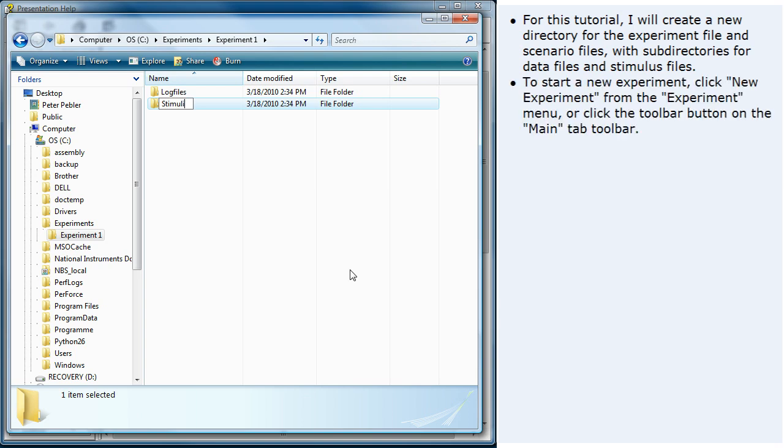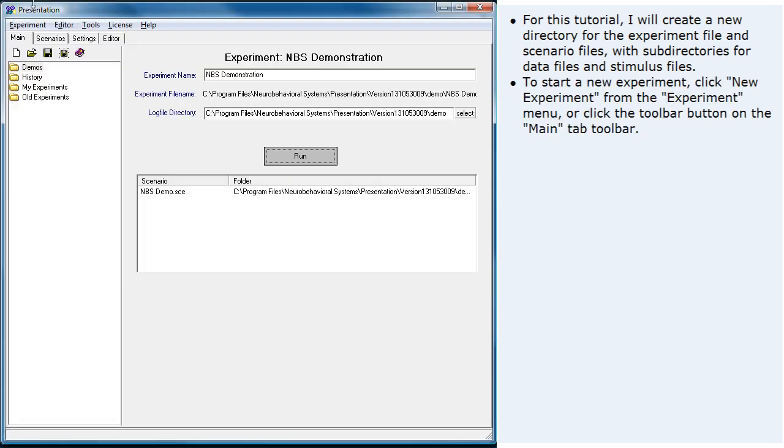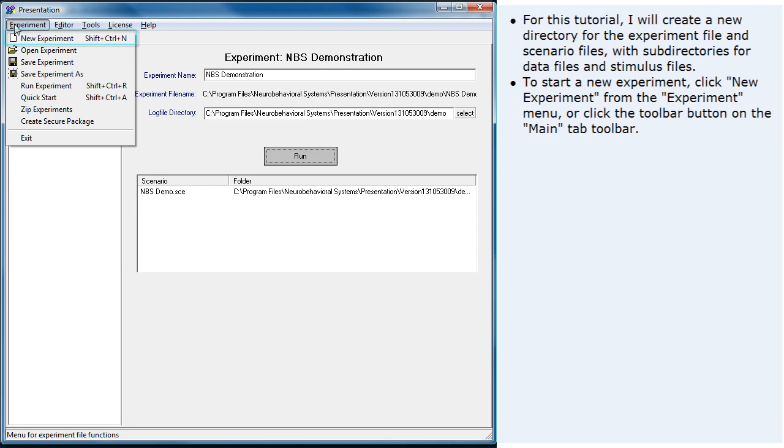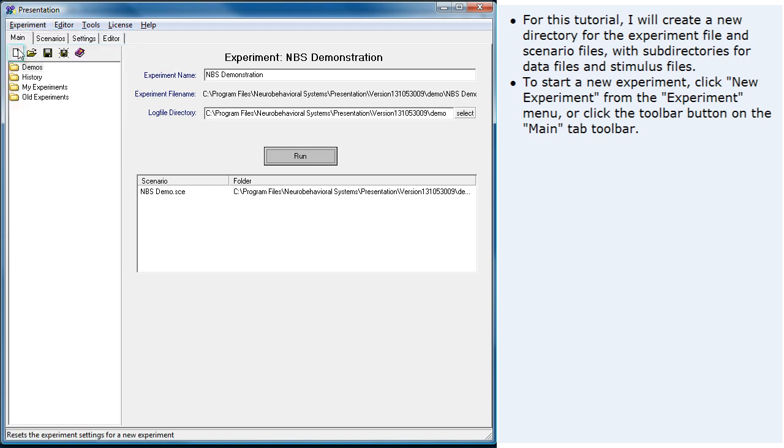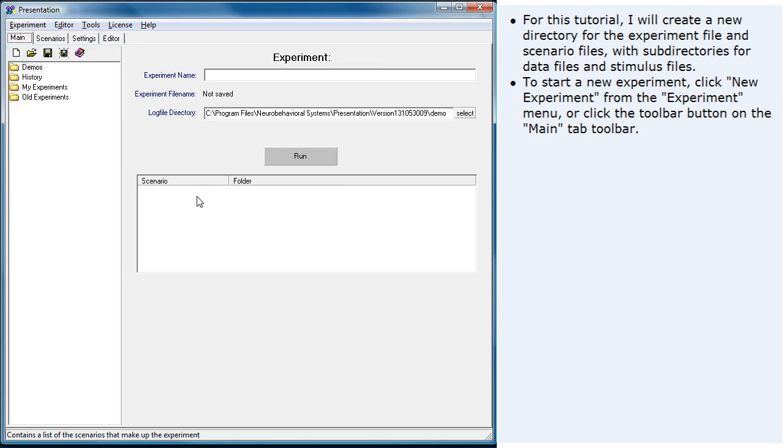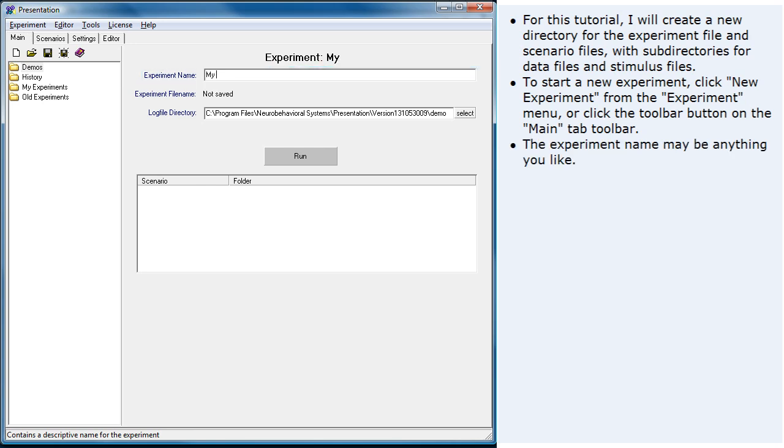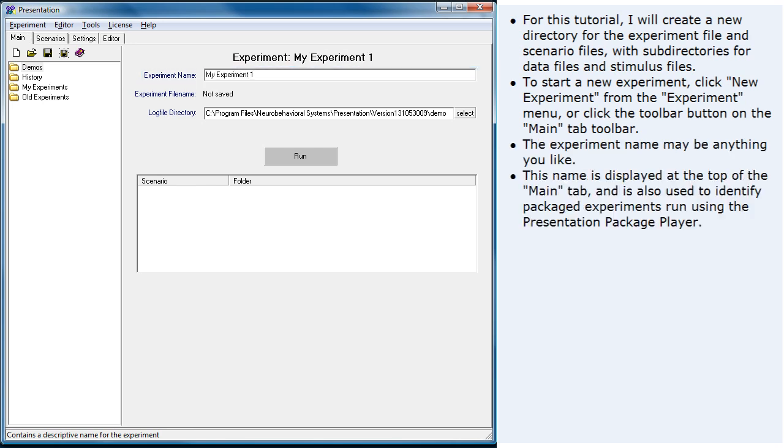To start a new experiment, click New Experiment from the Experiment menu or click the toolbar button on the main tab. The experiment name may be anything you like. This name is displayed at the top of the main tab and is also used to identify packaged experiments run using the presentation package player.